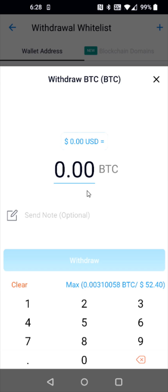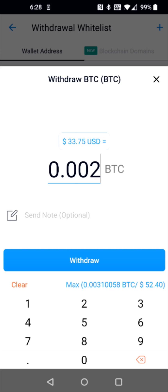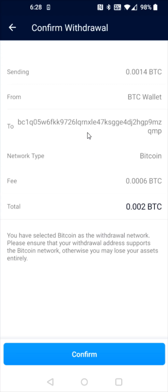Then I need to enter how much Bitcoin I'd like to withdraw. For this example, I'm going to send 0.002 Bitcoin — entering that in and then clicking withdraw. This is the final step, so just check everything over.